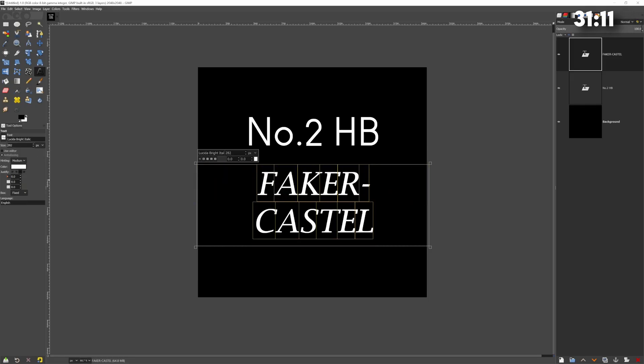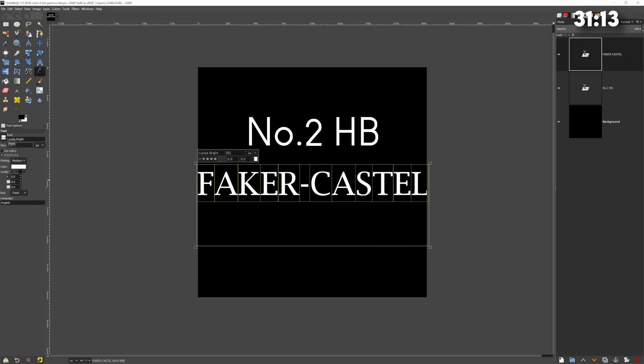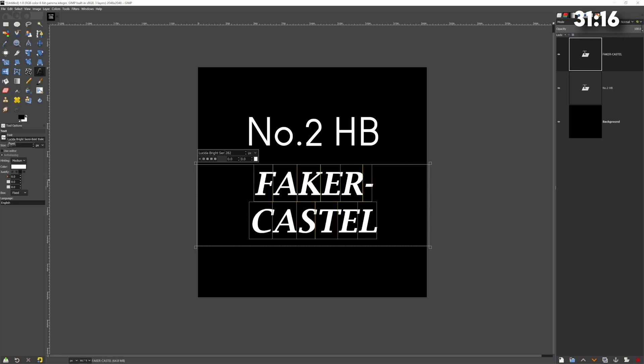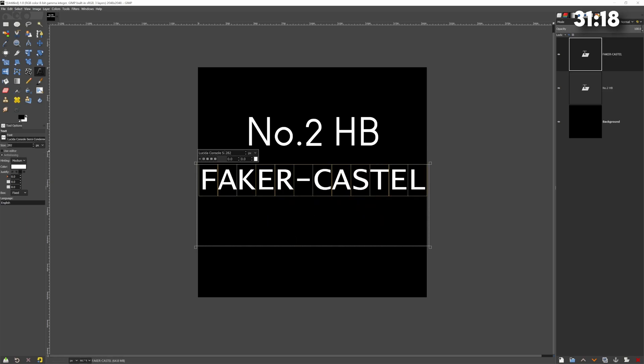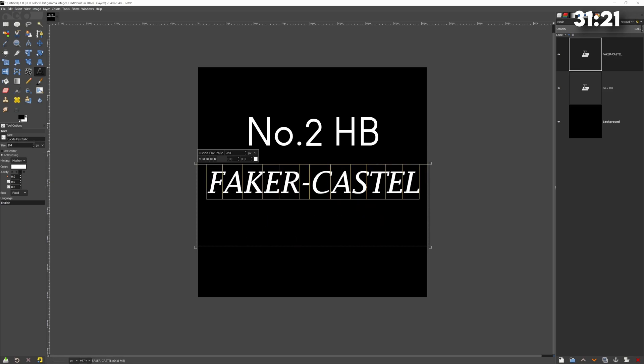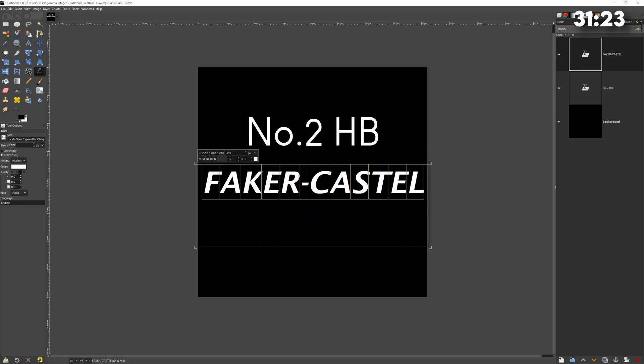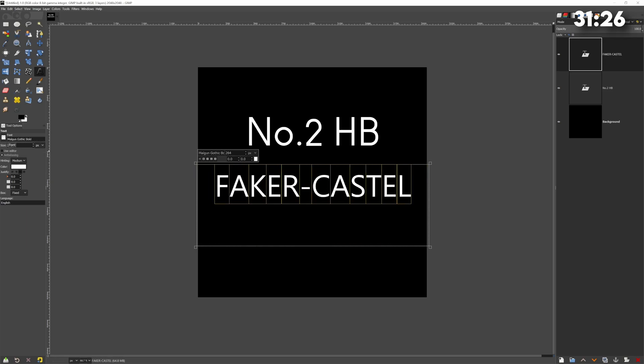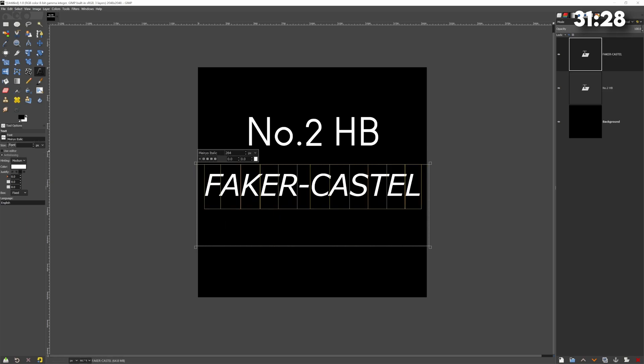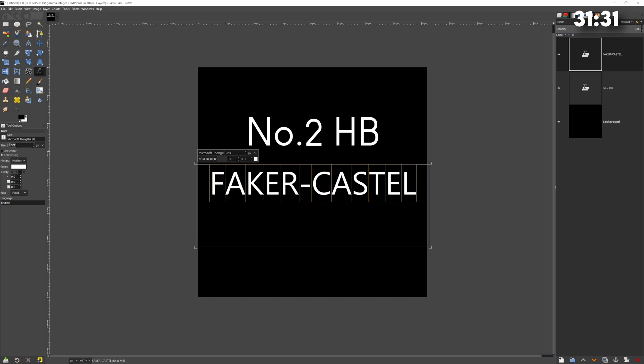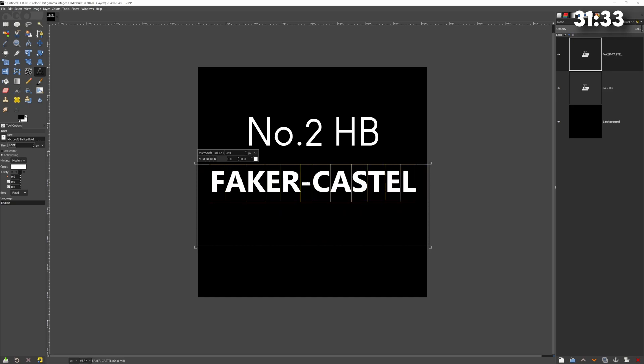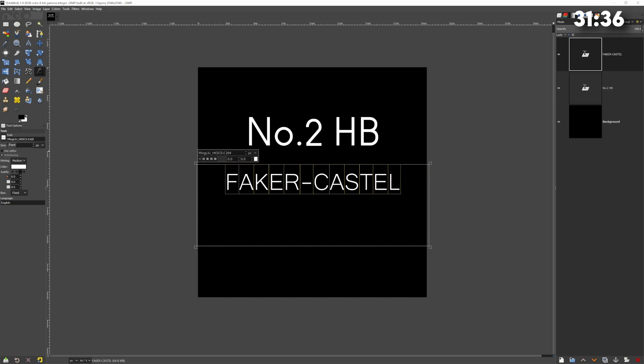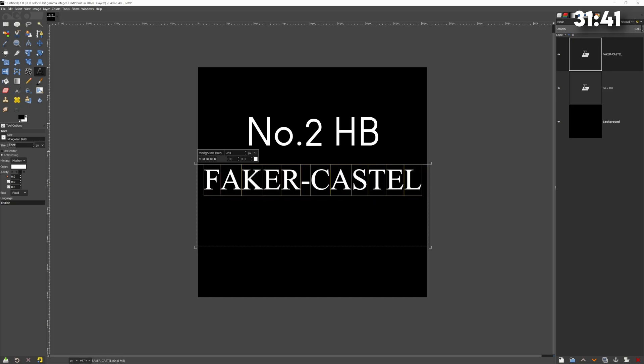To create the markings on the pencil I needed to create some stencils and for this I used Gimp. The way to create stencils for Substance Painter is by creating a black base and your stencil needs to be white. So for this I just wrote out the text that I wanted in different fonts and laid them out on the stencil.